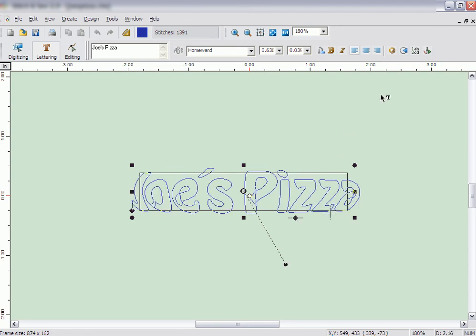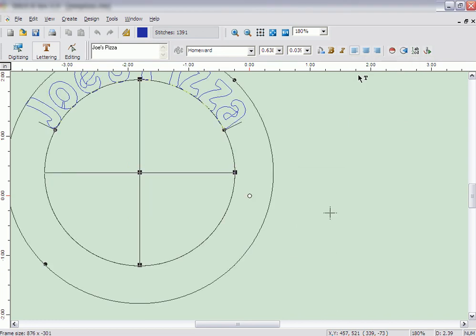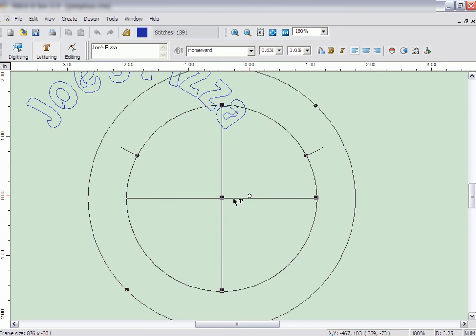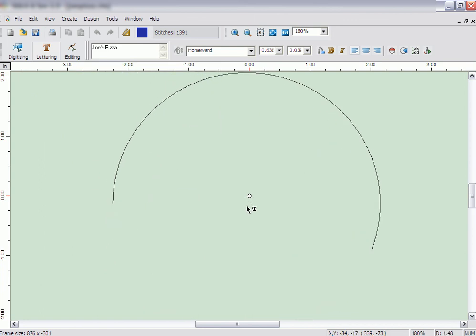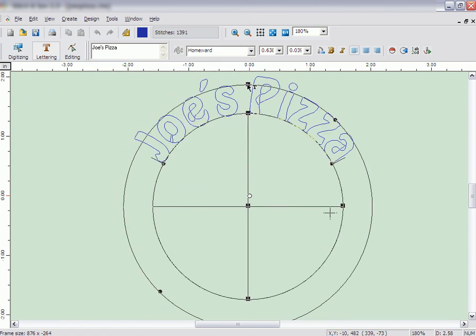The lettering package also comes with frames for creating arc letters. The controls for the arc frames are slightly different. To change the height of the letters, move the handle on the top of the outer circle.